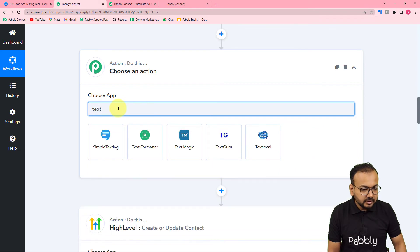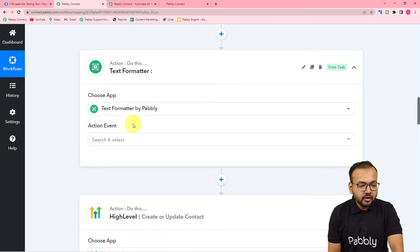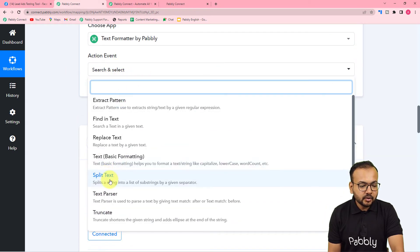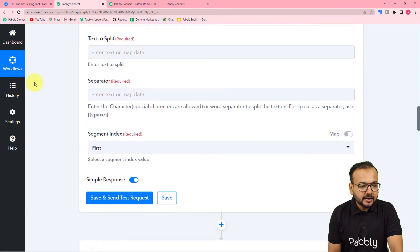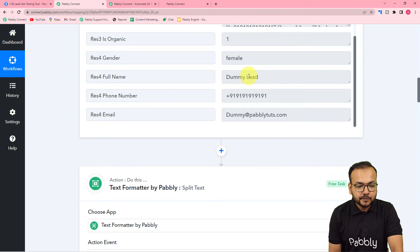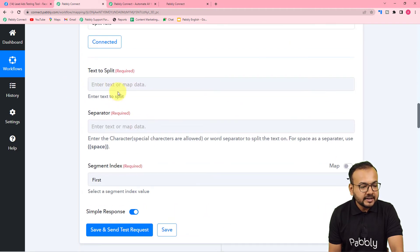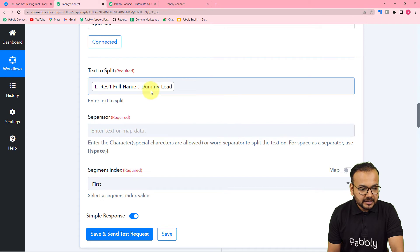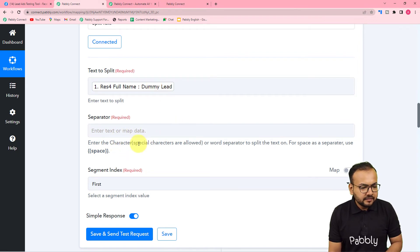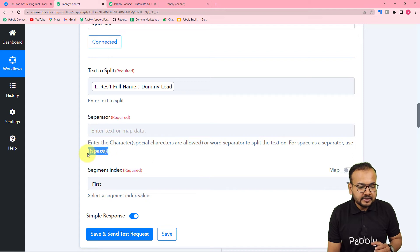Search for 'Text Formatter' and select it. In the action event, select 'Split Text'. This will split text using a separator. Click 'Connect', then in the 'Text to Split' field map the full name label from the first step. For the separator, use a space between first and last name — type the space in the required format and paste it in the separator field.